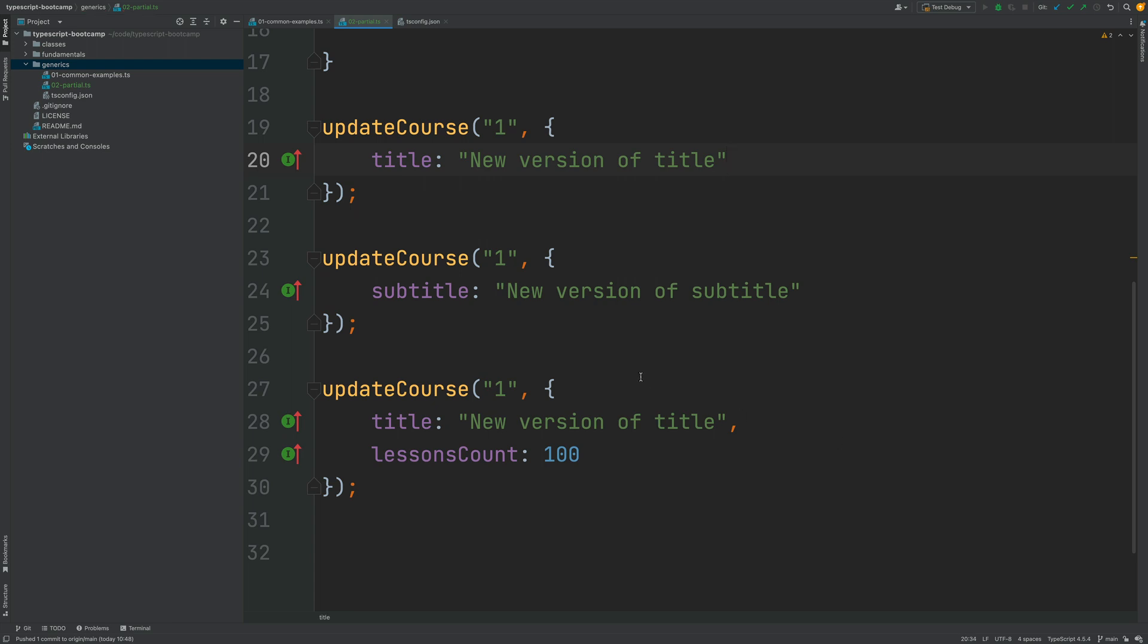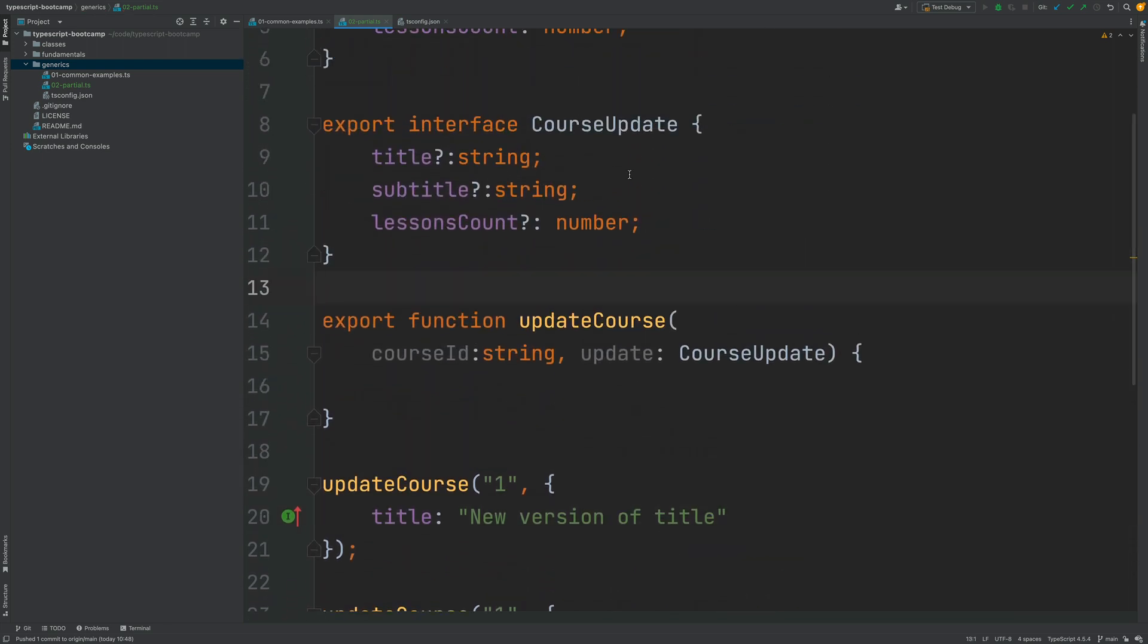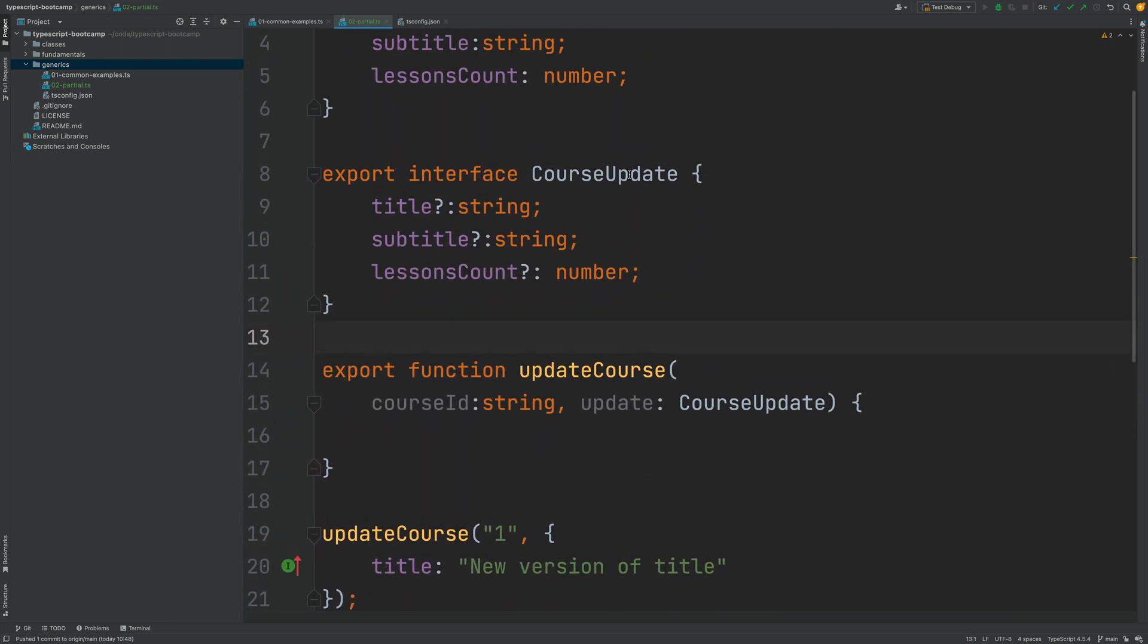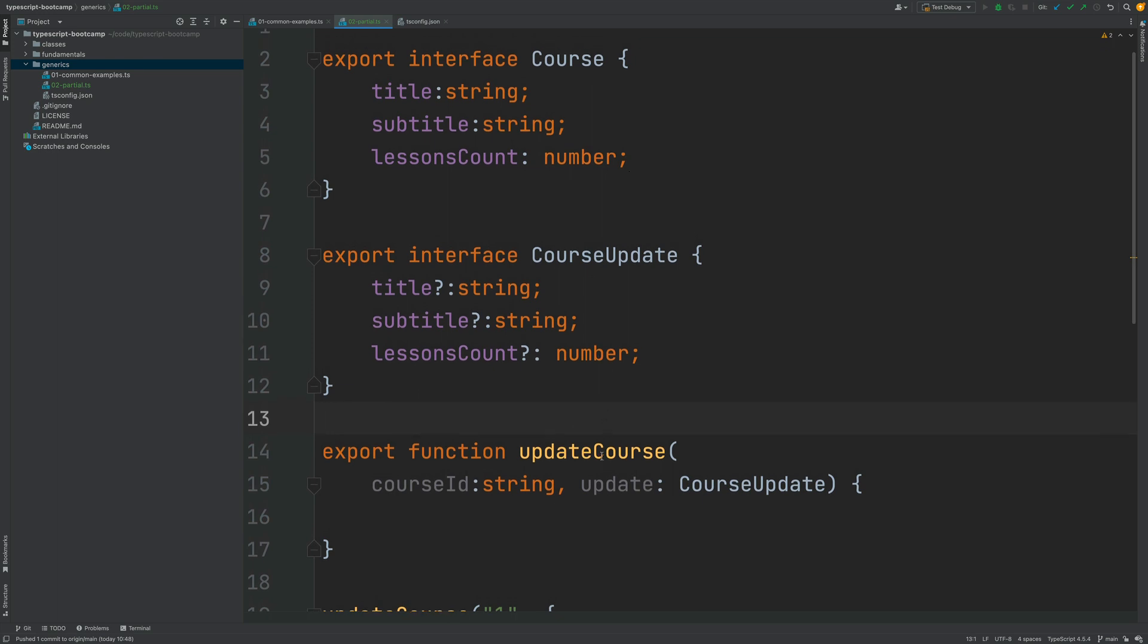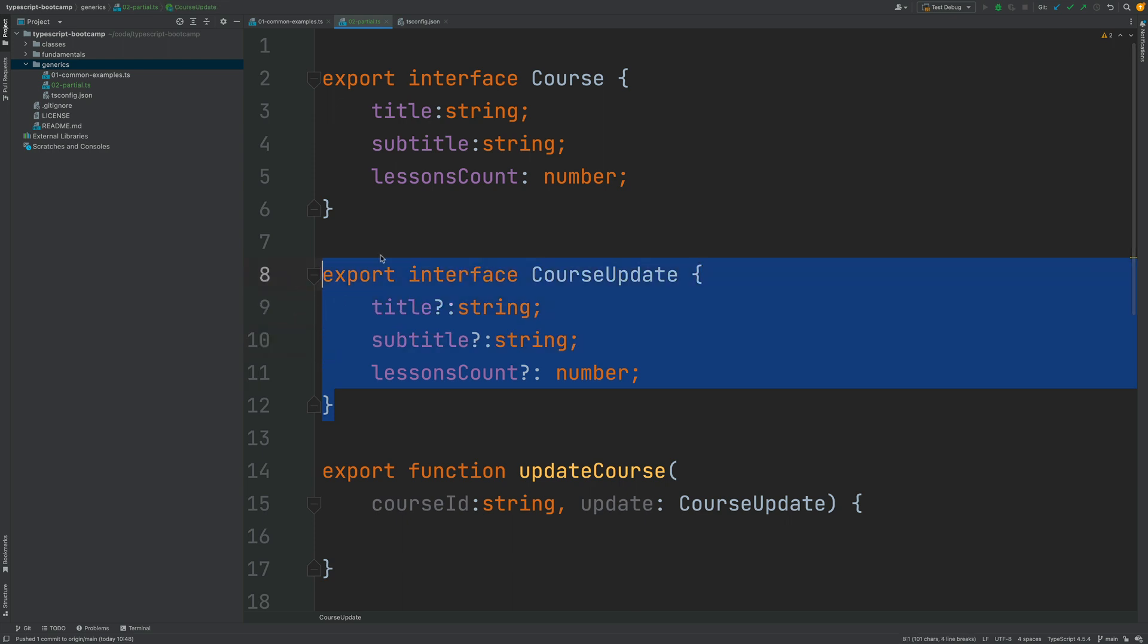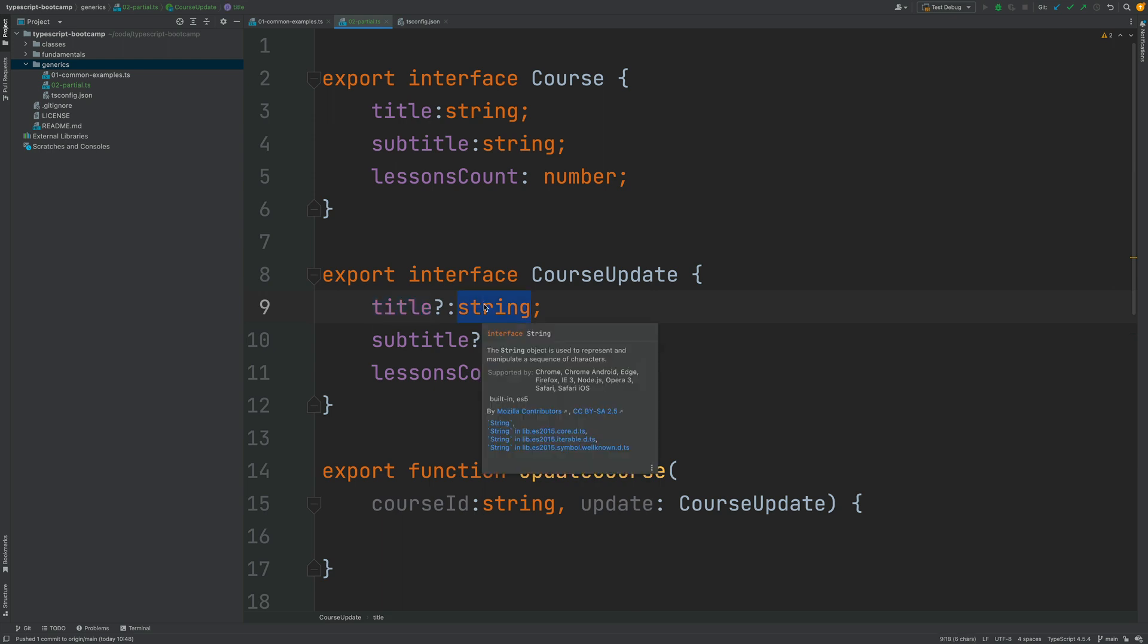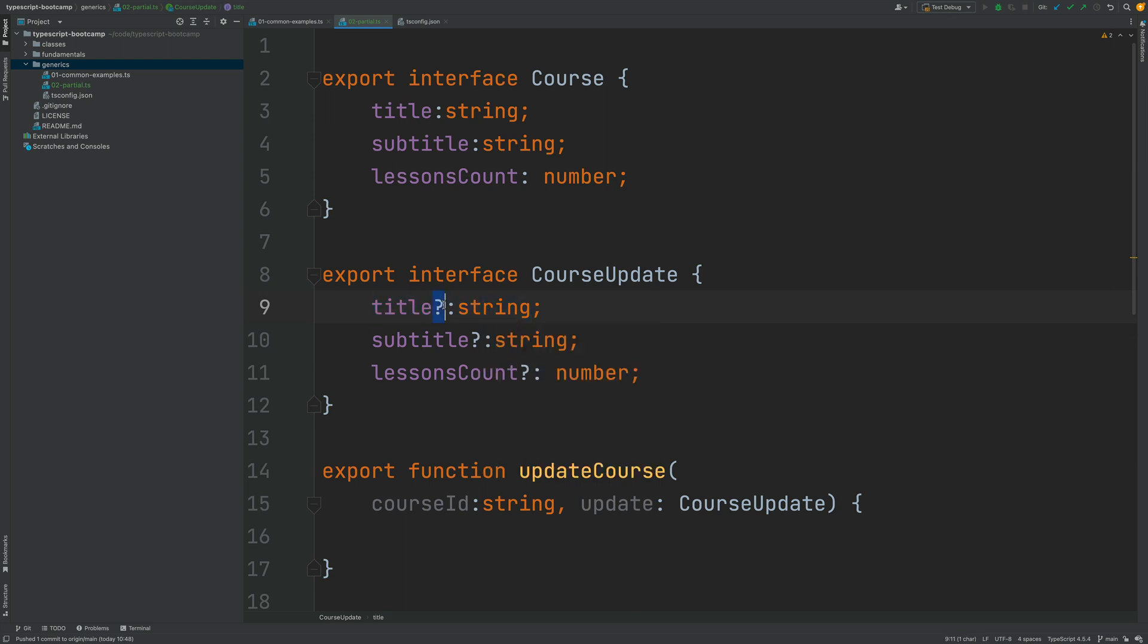But there is just one problem. Even though we managed to define here a type safe signature here for the update course method look what happened we had to duplicate the definition of course and create an extra type with the exact same properties and the corresponding types. The only difference is that they are optional there is no other difference.